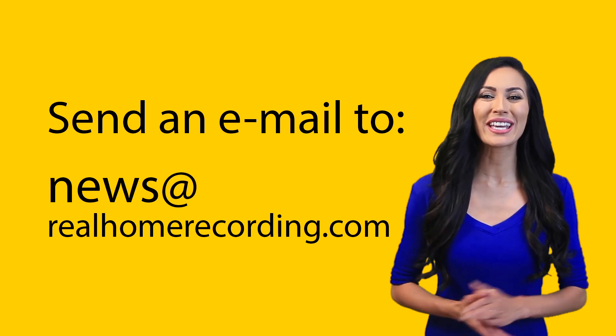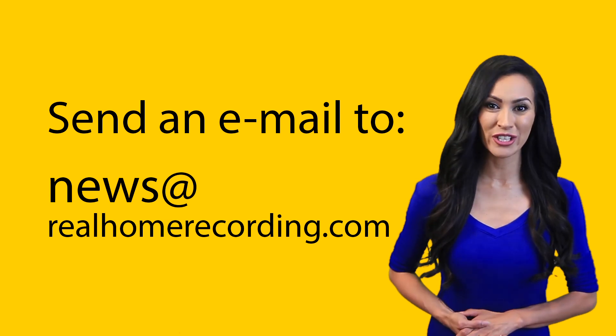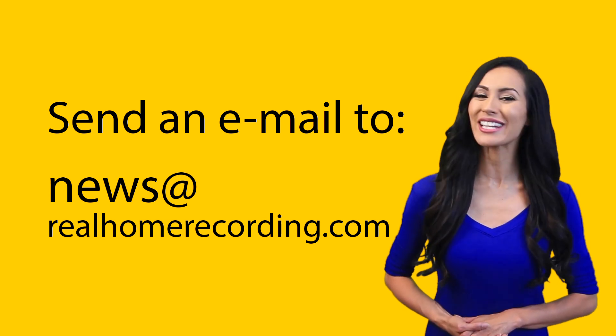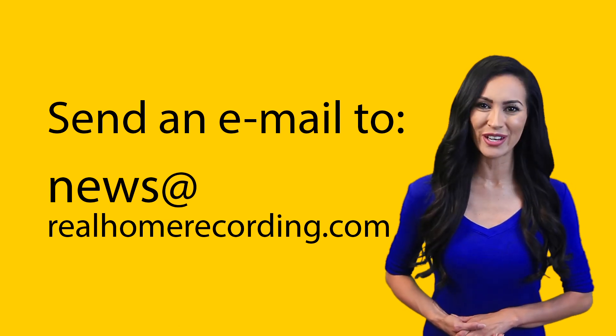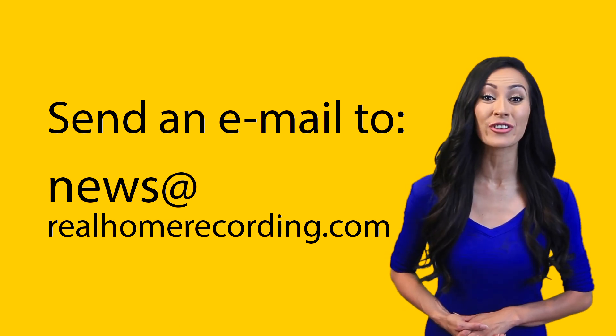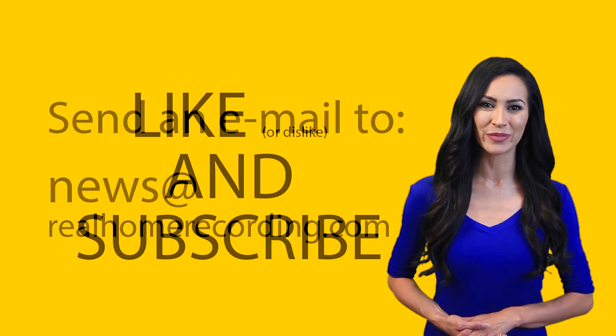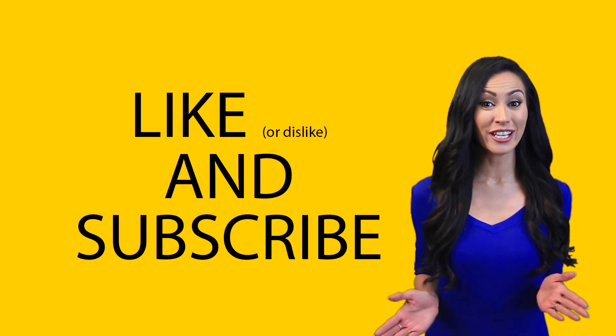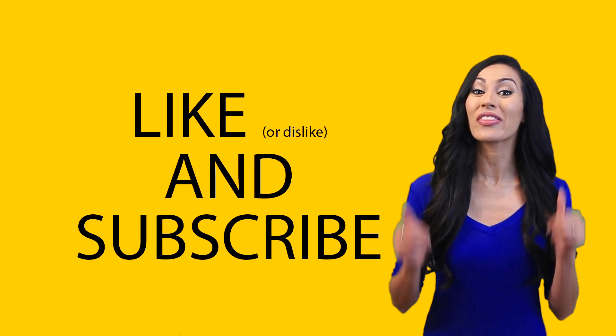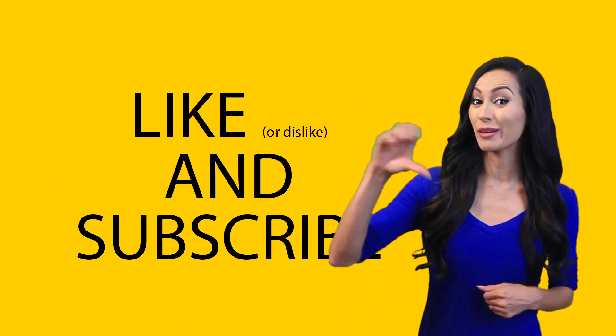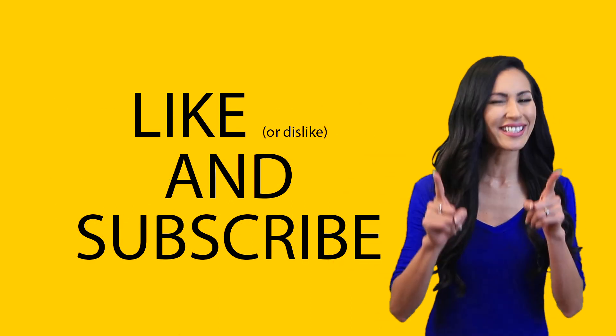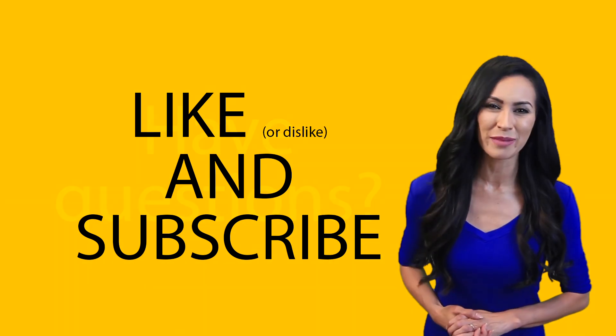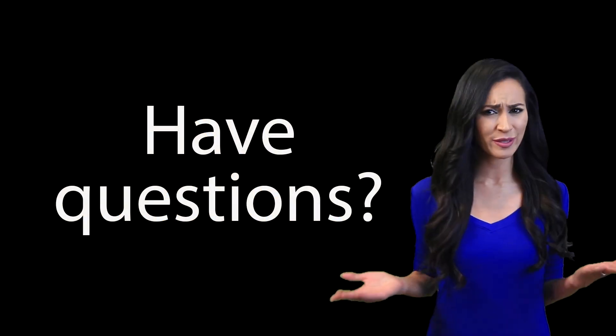You can get monthly audio engineering news and exclusive videos by signing up for our newsletter. Don't forget to give this video a thumbs up or thumbs down and consider subscribing. Have some questions? Feel free to ask them in the comment section below.